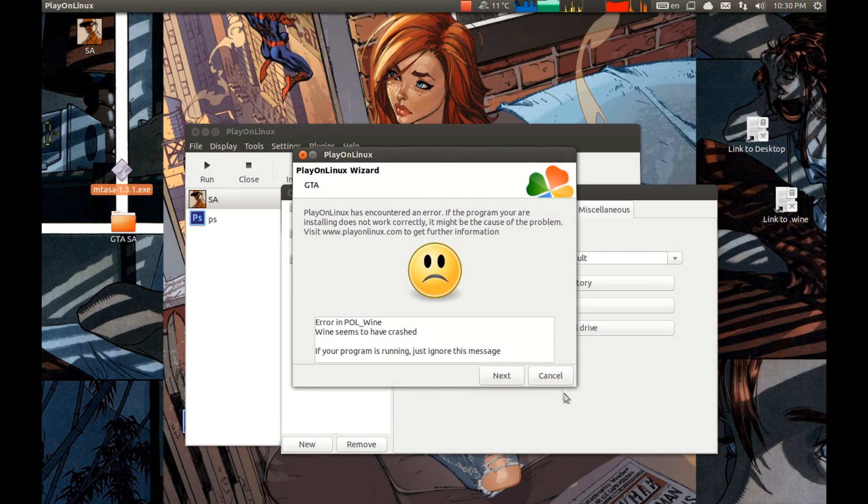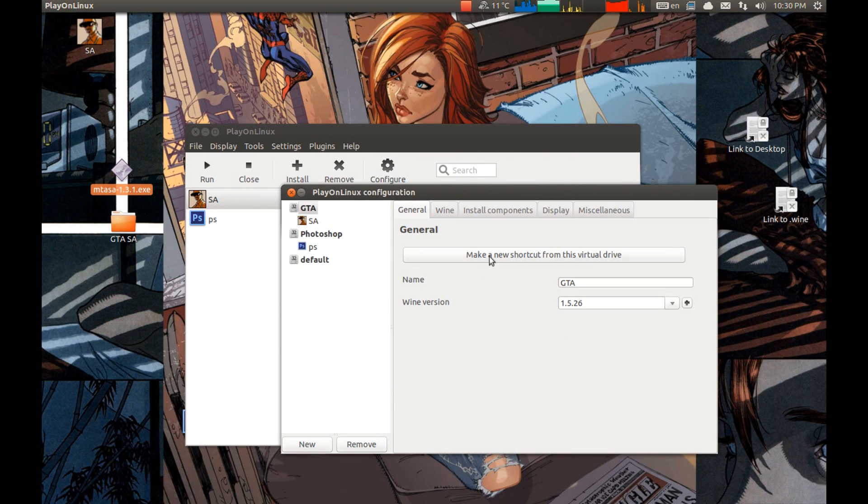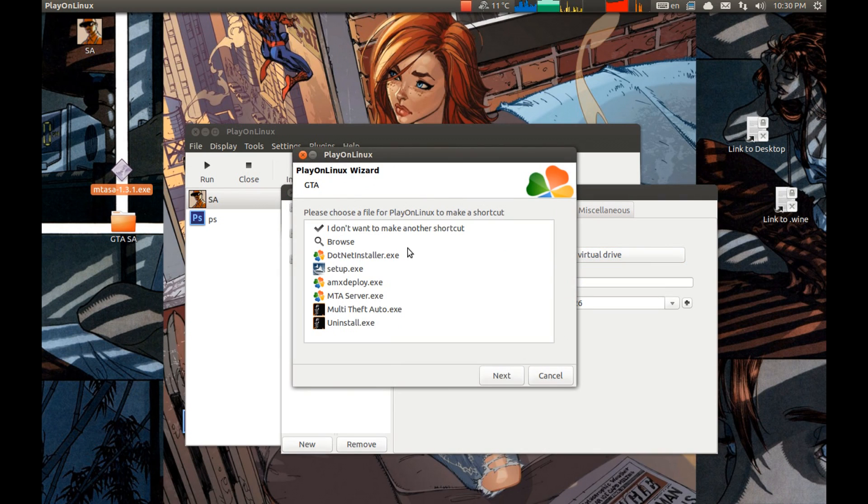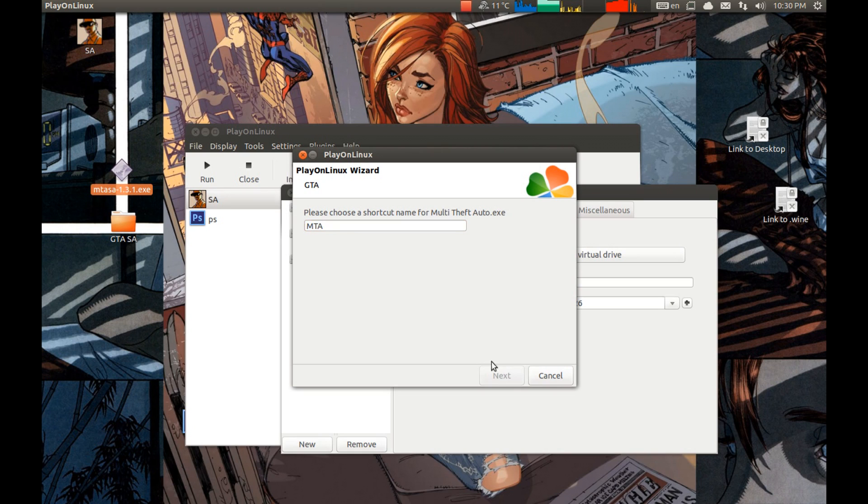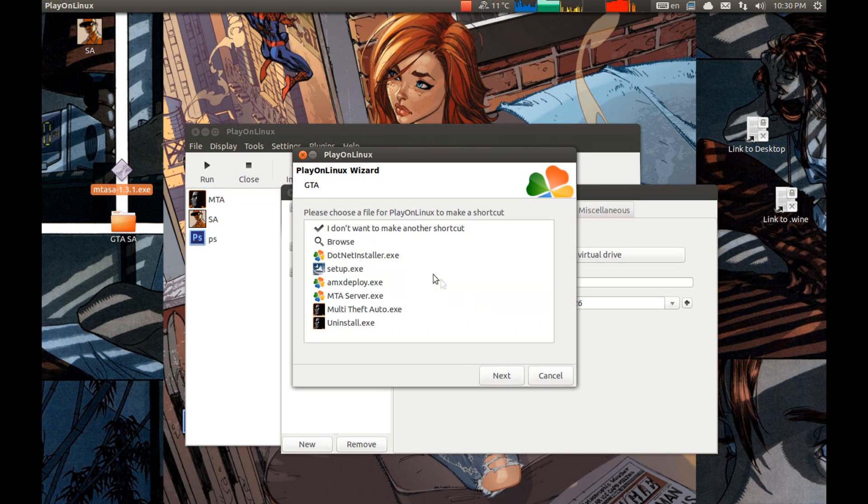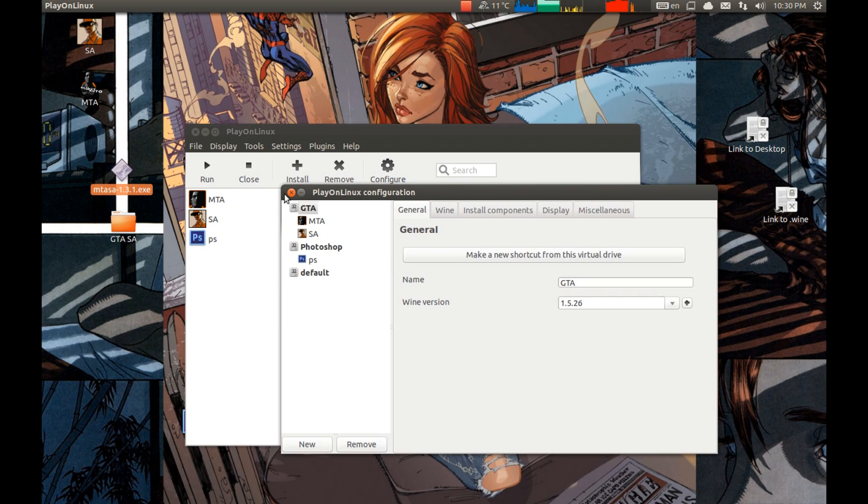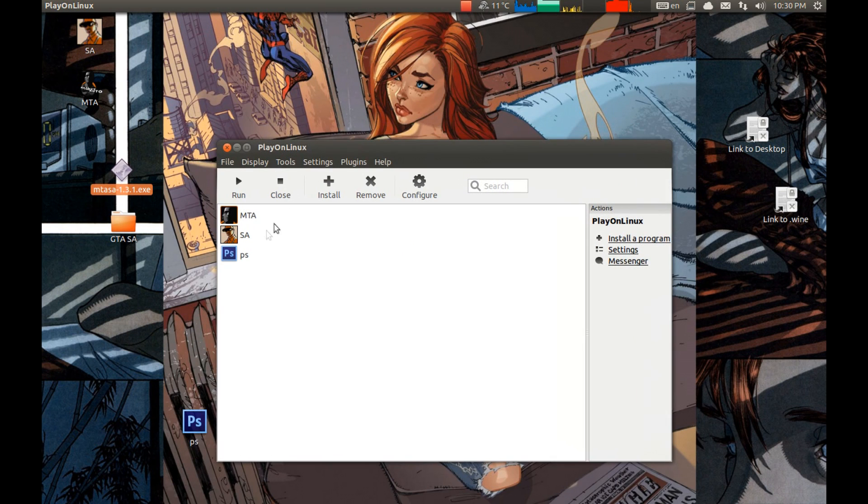If this error pops up, ignore it. And let's make a Multi Theft Auto shortcut as well. Select the name. Press next. And that's it.